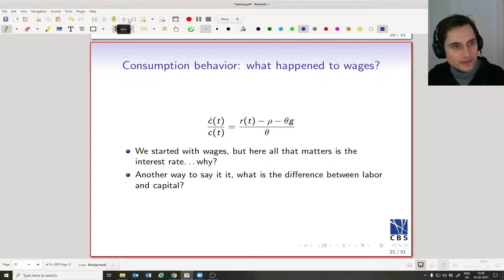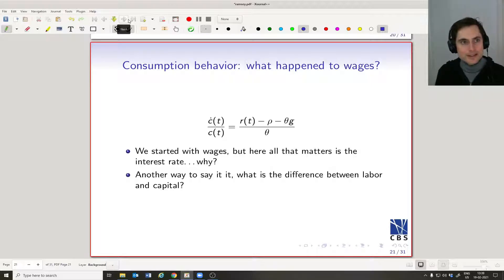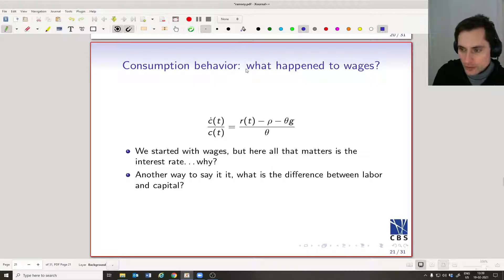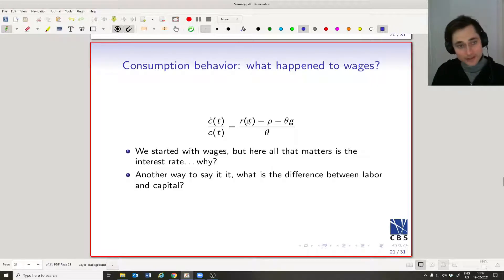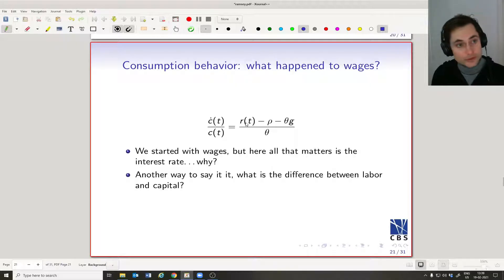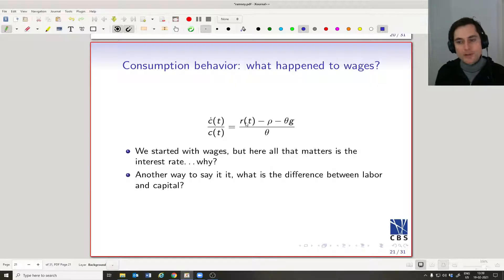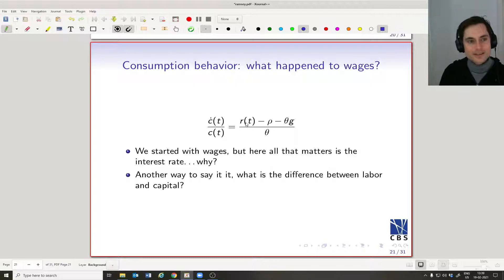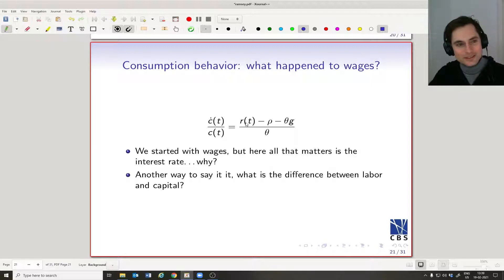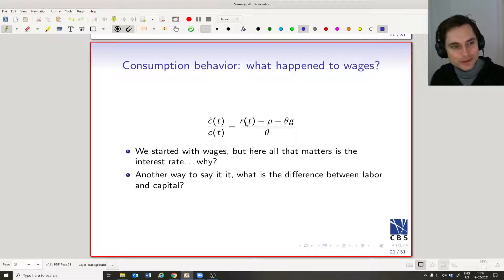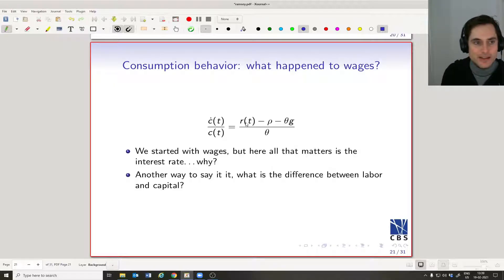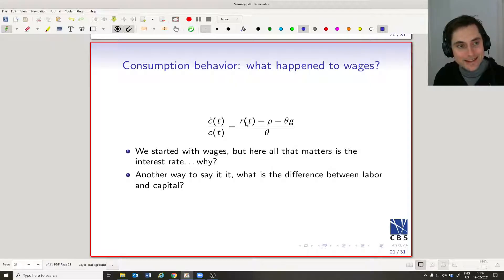An interesting question to ask at this point is: where are the wages? I see that there's something having to do with impatience, something having to do with the interest rate and the rate of return on capital — but I don't see anything about wages. The reason is that wages are based on labor, and labor we've assumed is inelastically supplied every period.